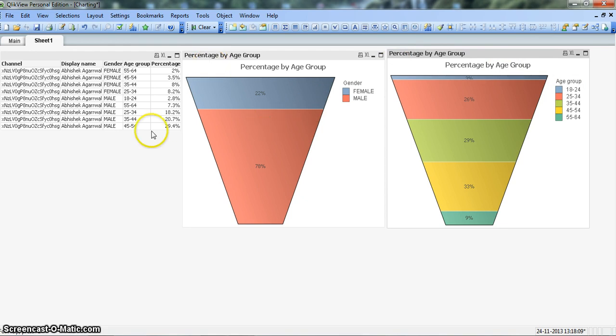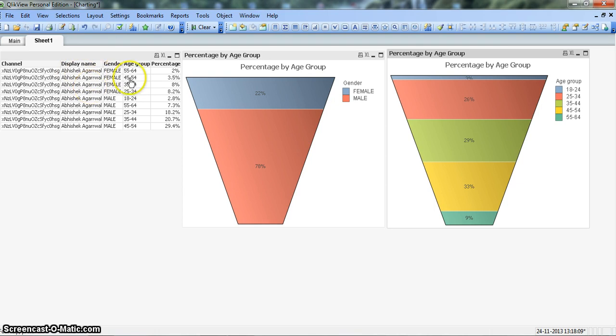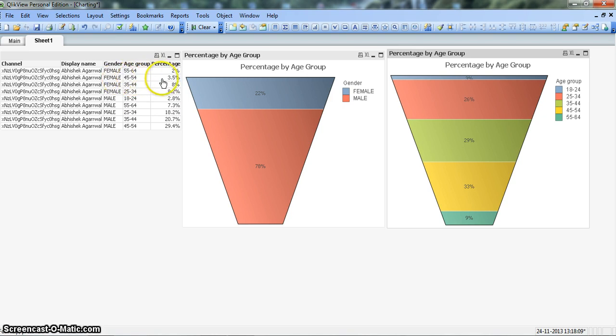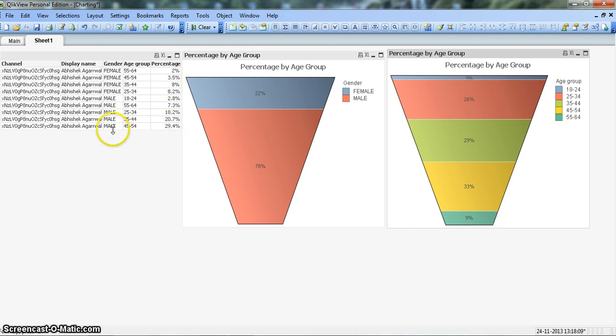Basically the data has been taken from this metric which is from my YouTube channel dashboard. I just extracted data to see what are the different age groups looking at my channel. For example, the 45 to 54 age group, females are 3.5% and the maximum percentage is 29.4% of males in the age group 45 to 54%.